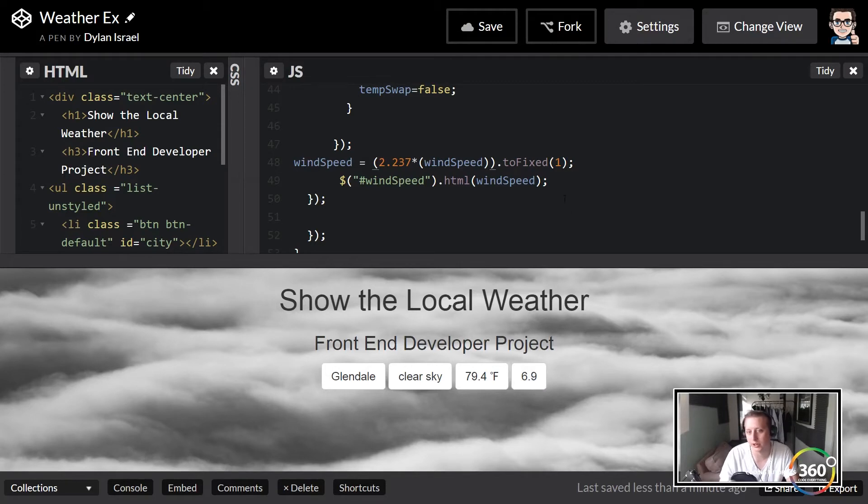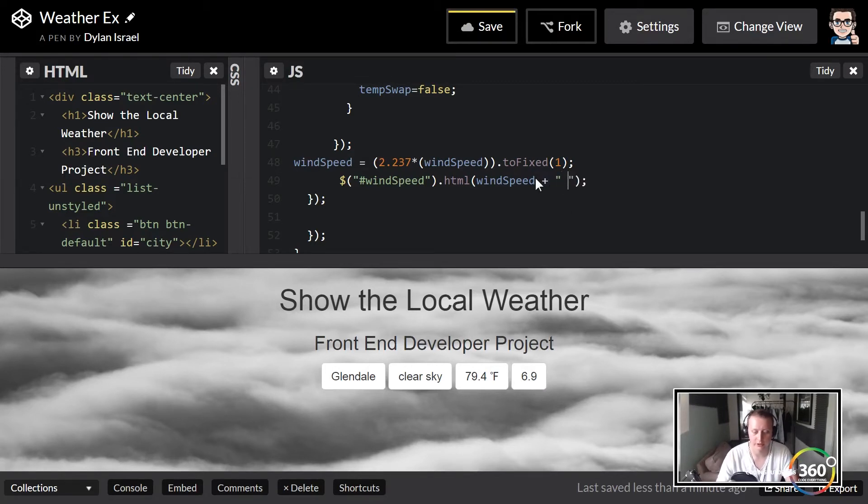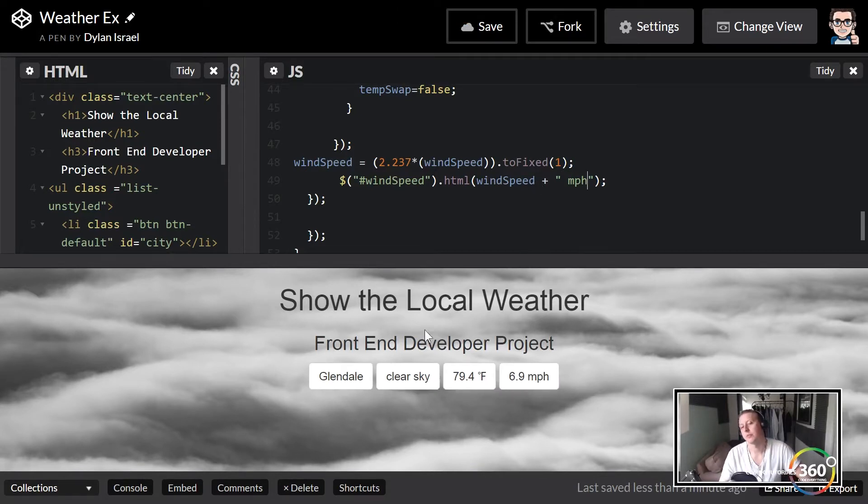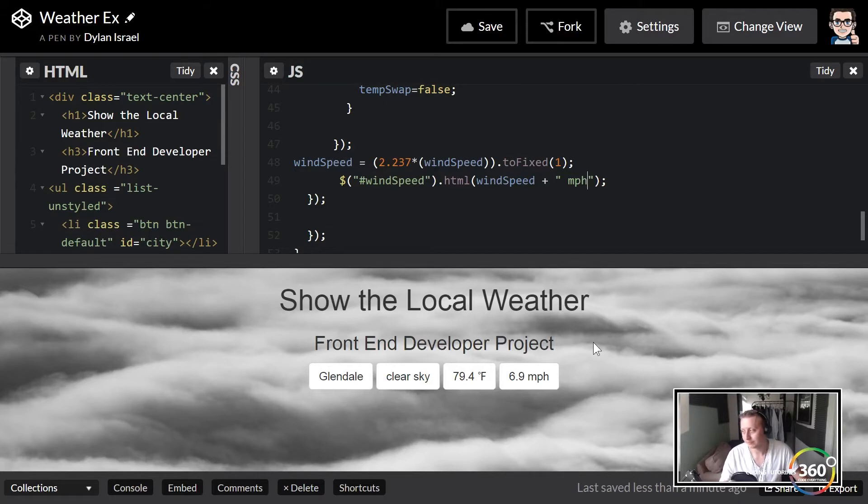Nice. Last thing we want to do is we just want to add a little bit of context, so 6.9 what? Miles per hour. So all in all, this controls like 90% of the code of what you need to do.